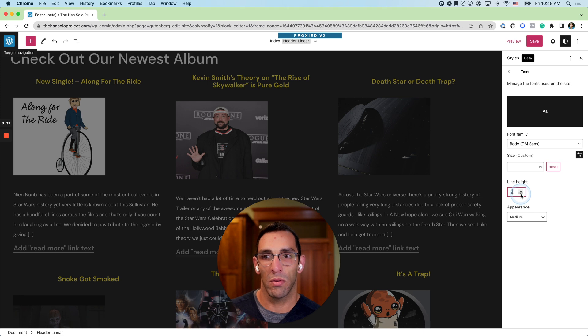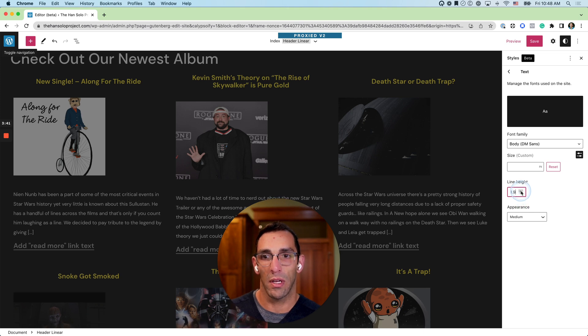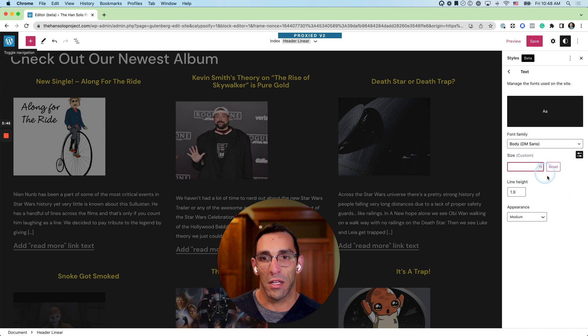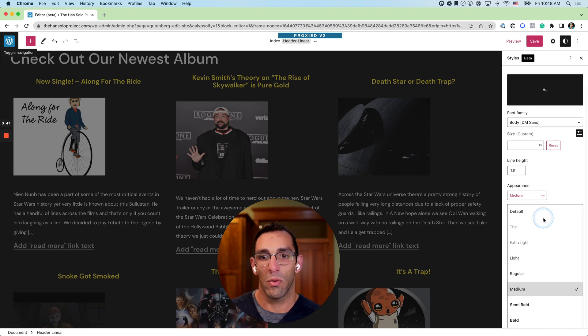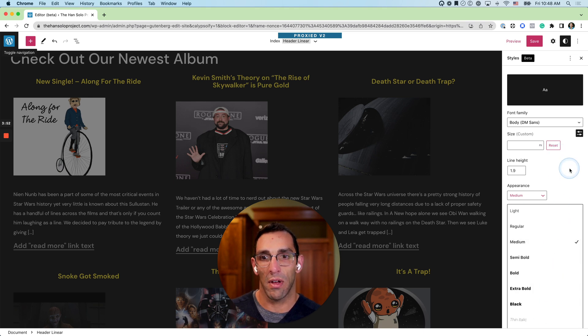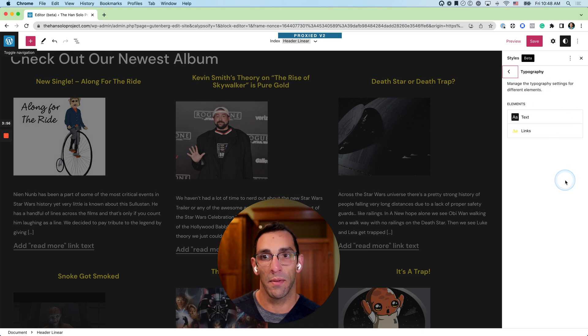I can also set custom sizes here or use these general font styles and variations here to change how the site looks overall, and that's specifically the body text.